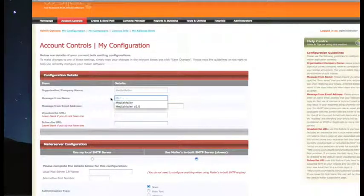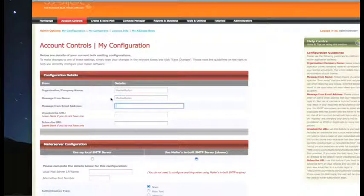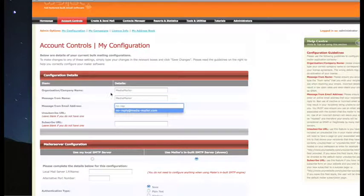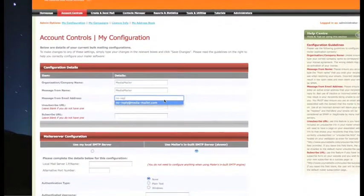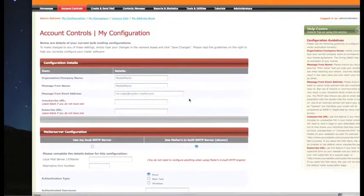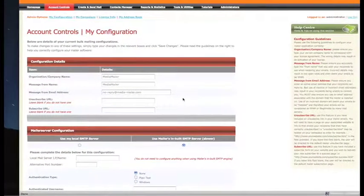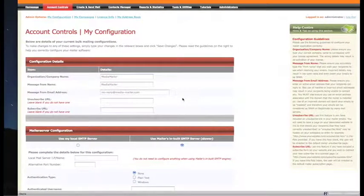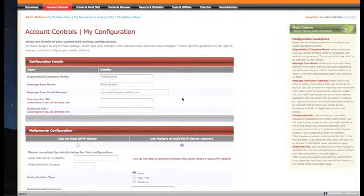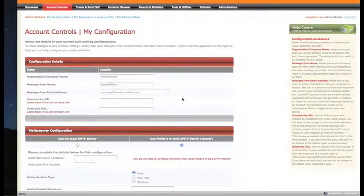We're going to put in MediaMailer as our message from name, and our message from email address will be noreply@mediamailer.com. You may want to put it to a personal email address such as yourself, or use a no-reply email address.